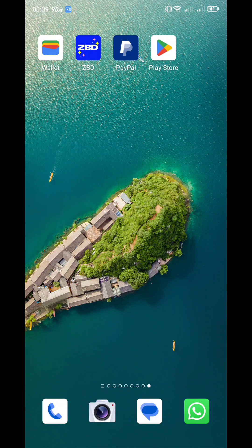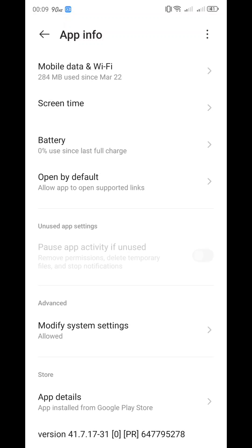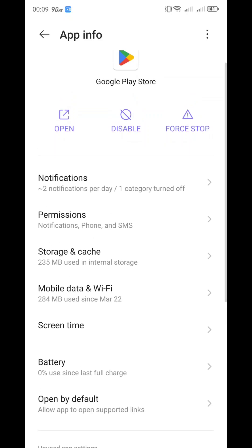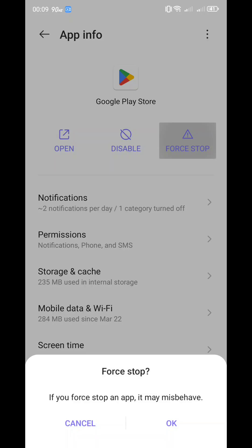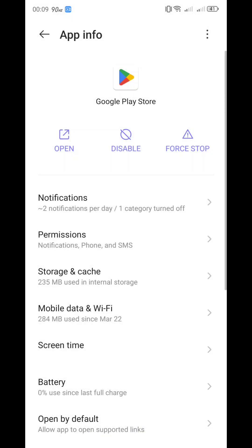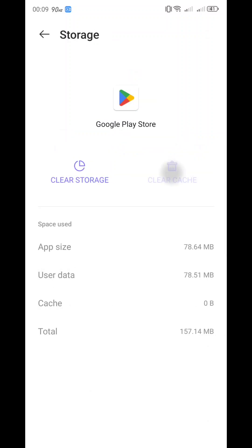Before making a complaint, maybe try these steps first. Make sure your Google Play Store is updated - click the app details, you can see 'Installed from Google Play Store', click it and update from there if needed. You can also stop the app so there's no processing running in the background, and you can also clear the cache. Try again and see if it's working. If not, then you can start making a complaint.